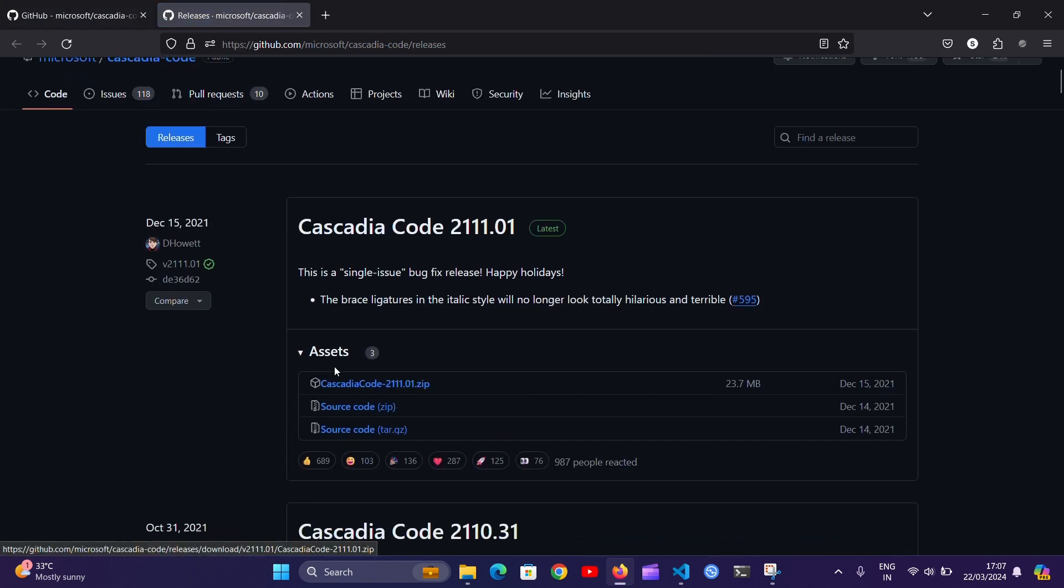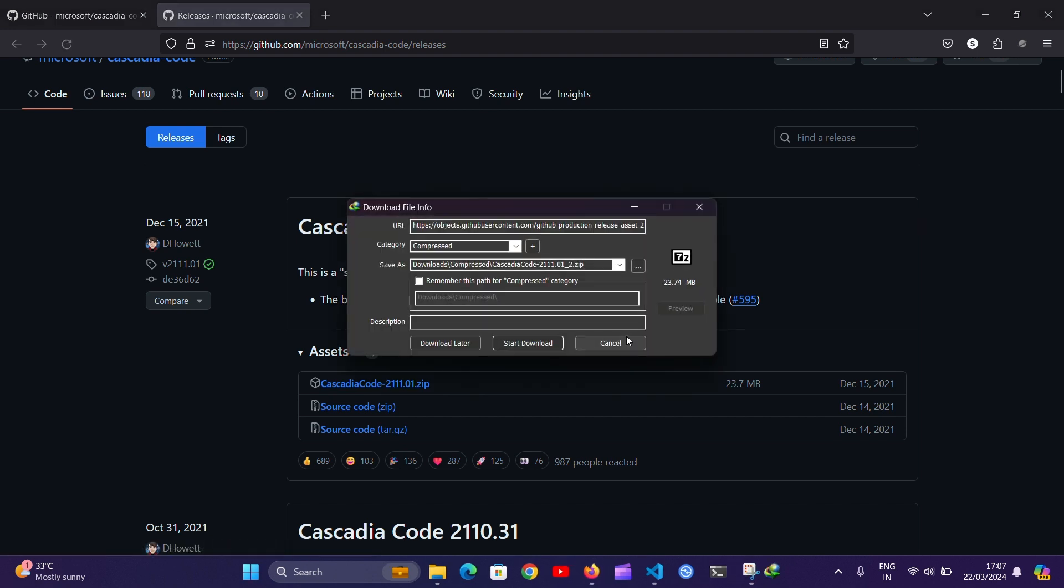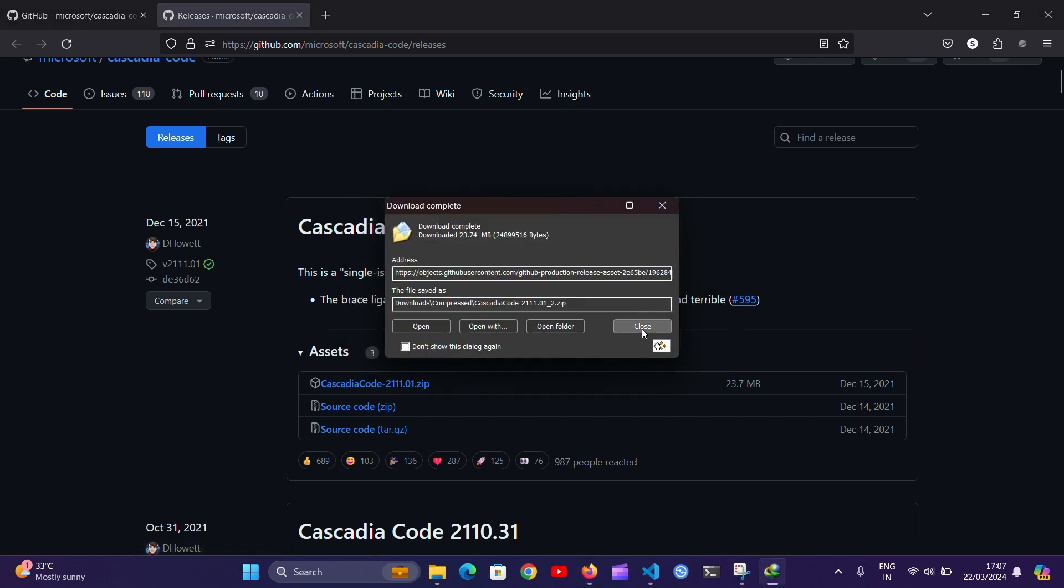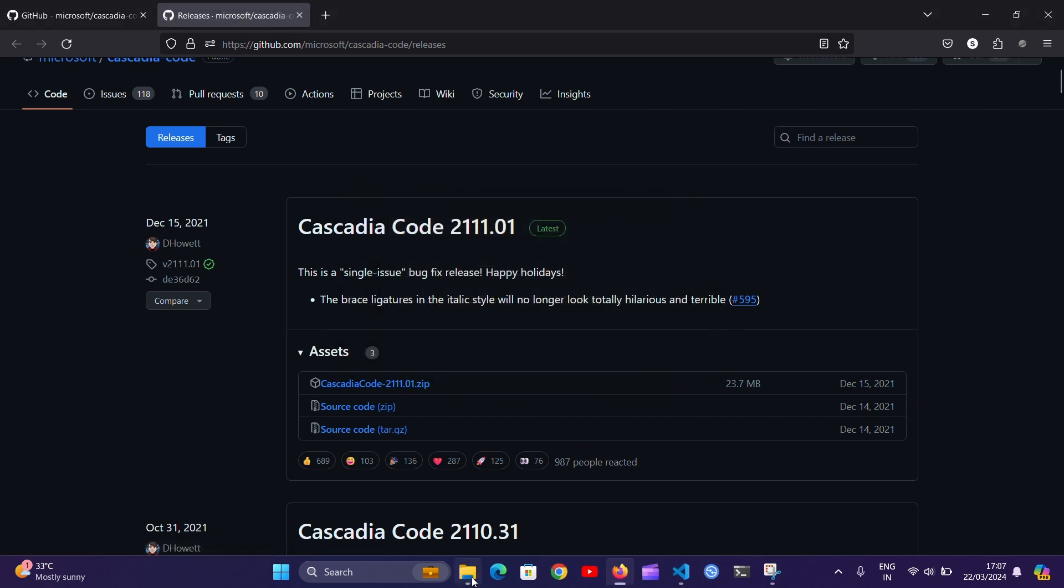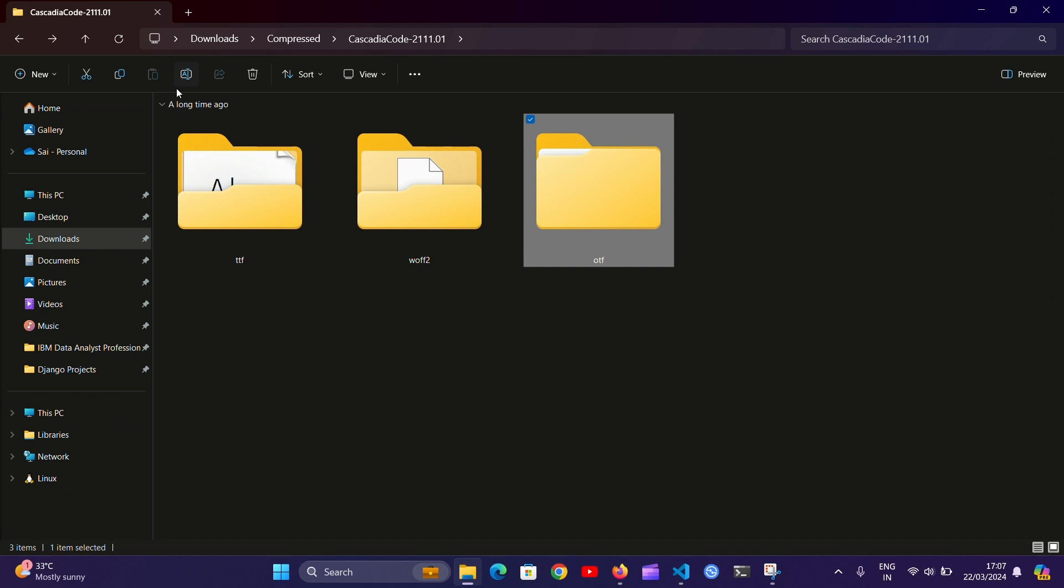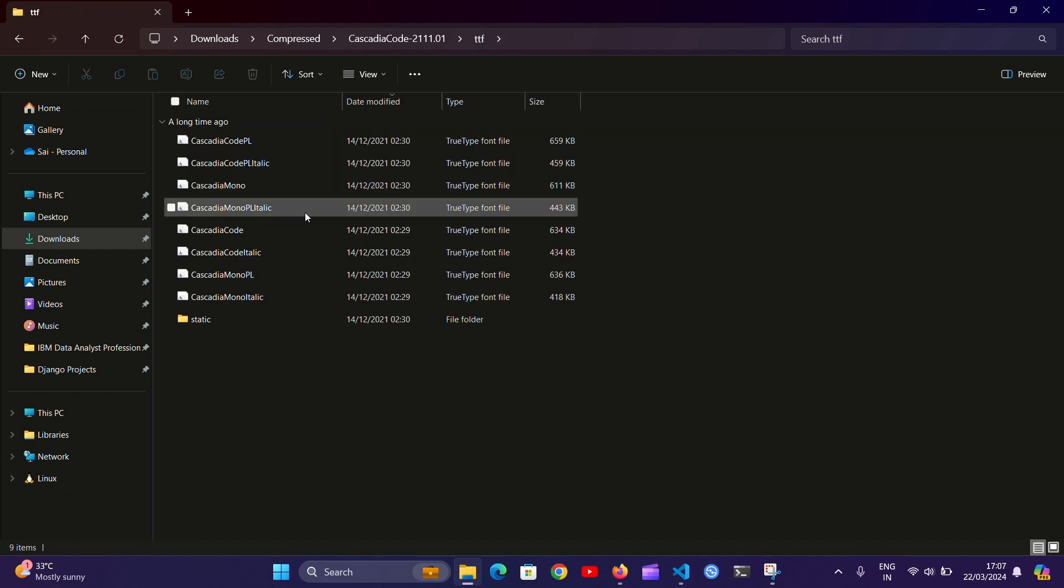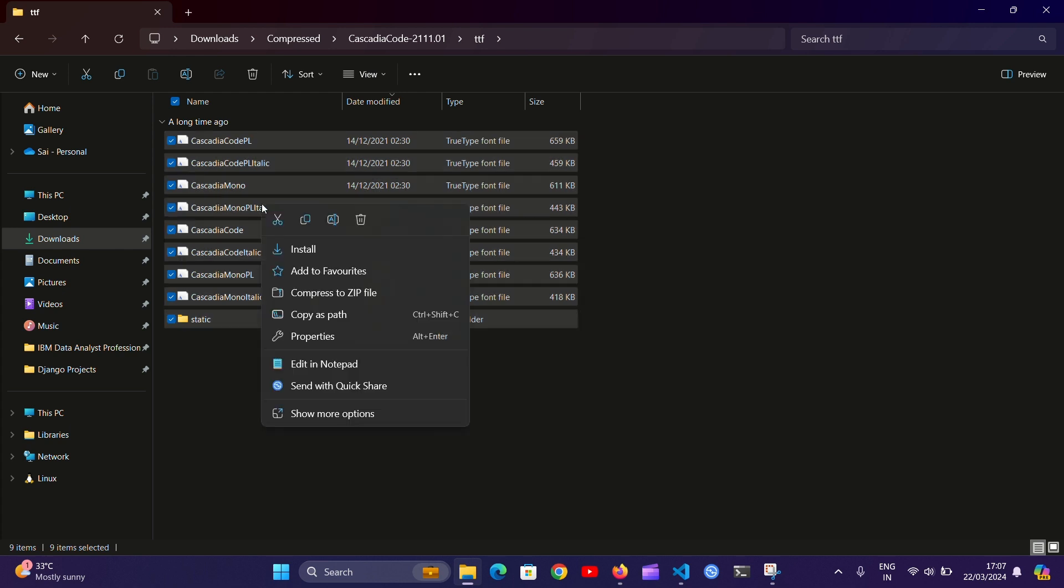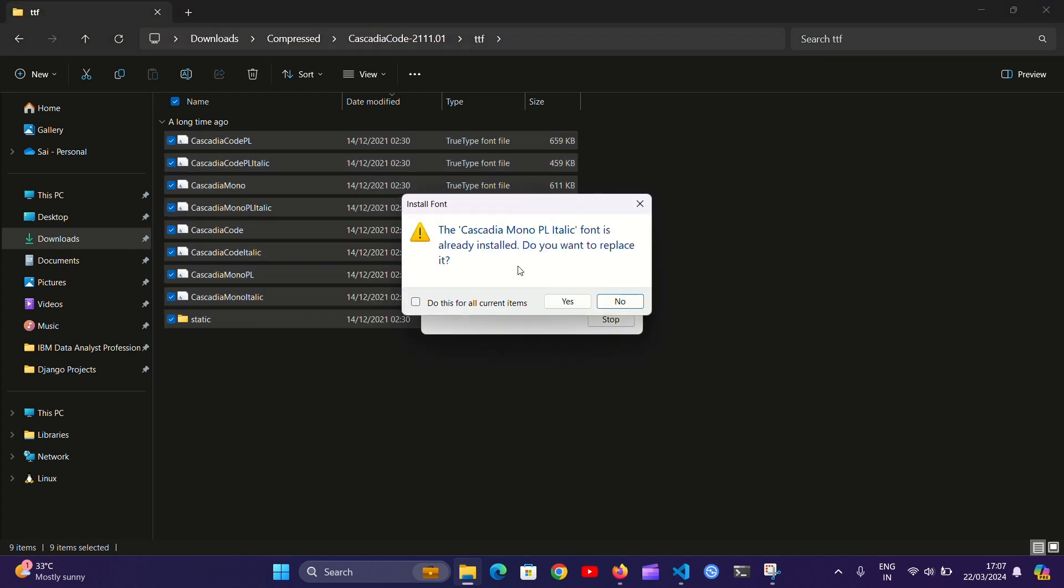You can see the zip file here, so download it and then extract it. Here you will see a TTF folder, so now select all, right click and hit install.